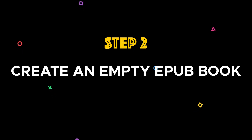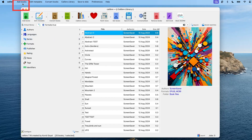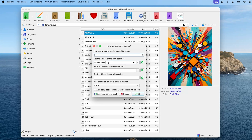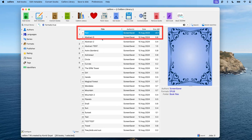Step two: create an empty EPUB book. We'll create an empty book in Calibre. Assuming you've already installed Calibre, open the application and click on 'Add Books,' then select 'Add Empty Book' — book entry with no formats. For easier organization, I recommend using the same author name for all your screensaver books; I've called mine 'screensaver.' For the title, enter something that makes sense to you and hit OK. You should see the empty EPUB book added to the list.